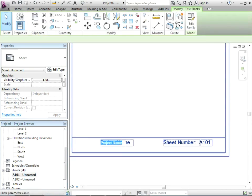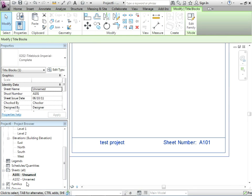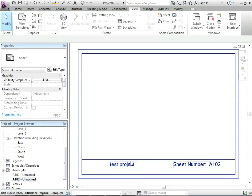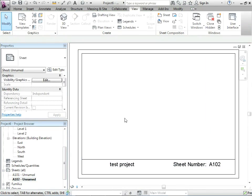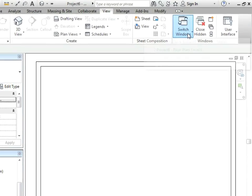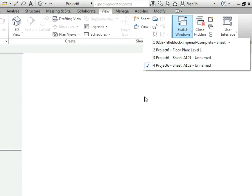And then we have project name. So we could call this one test project. And we go to the next sheet, it's the same because it's project wide.